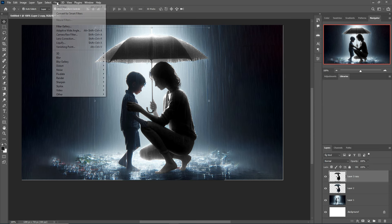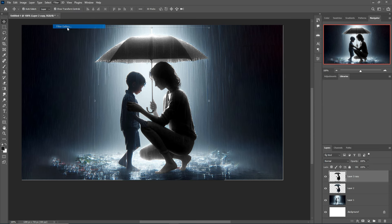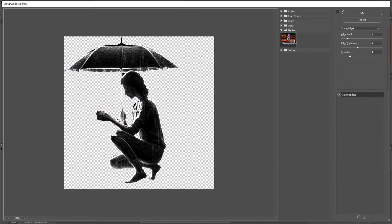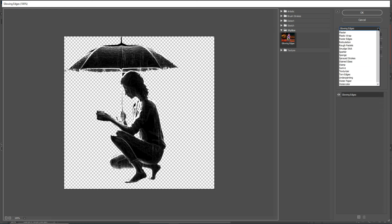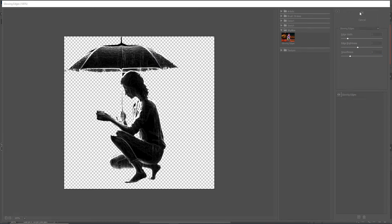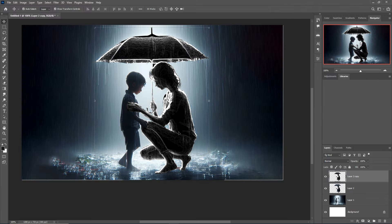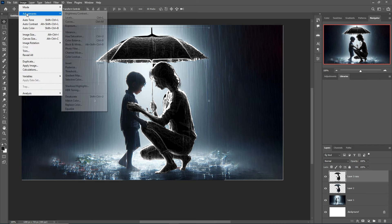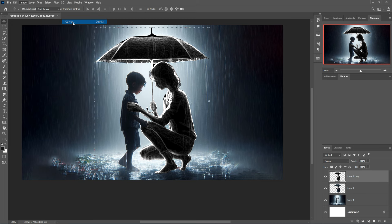Go to Filter, select Filter Gallery, and choose Glowing Edges. Adjust the settings, then press OK. Then go to Filter, Adjustments and select Curves.